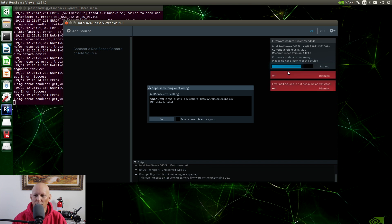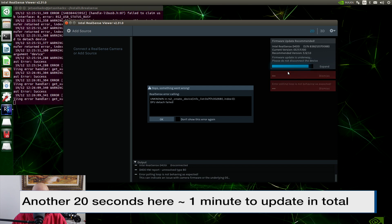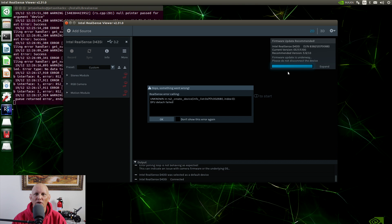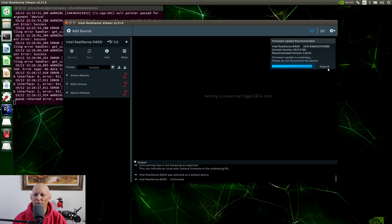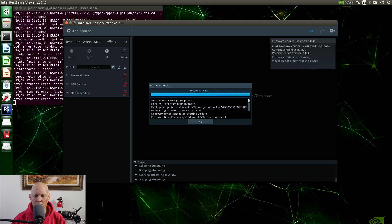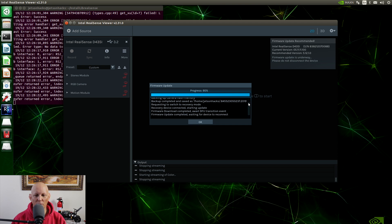It seems upset. This is pretty common in the firmware update process — you disconnect and reconnect to the USB controller during the update. Let's expand this to see what it had to say for itself. It's updated — went into recovery mode. Firmware download completed. Firmware update completed. Waiting for the device to reconnect. We know that it reconnected.